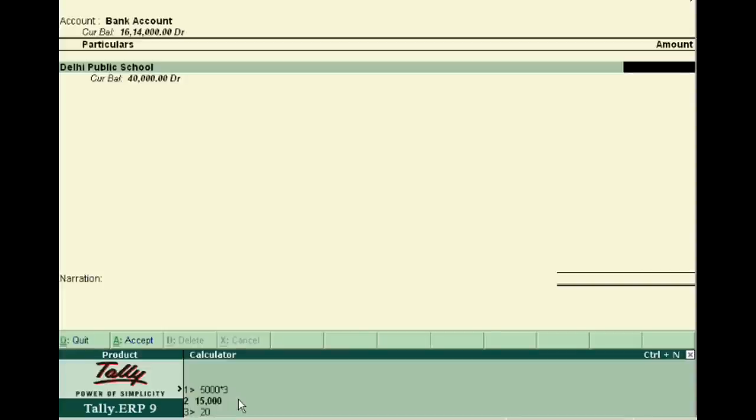Suppose 20,000 fees per student and you have to pay 2,000 into 2,000.